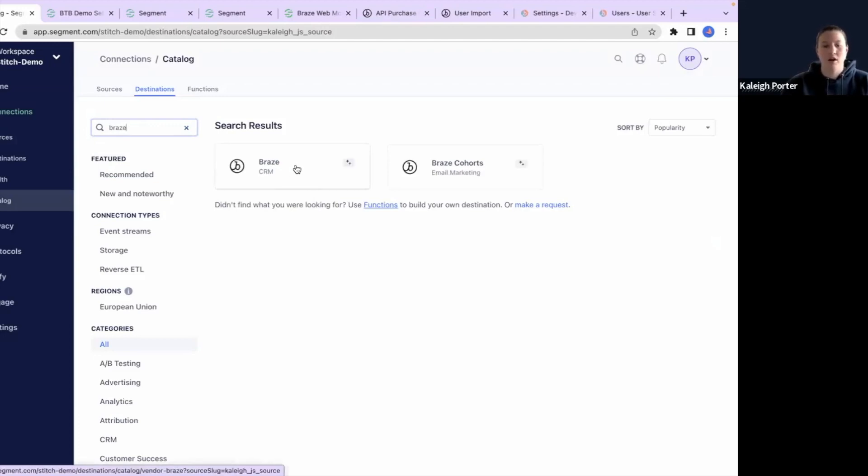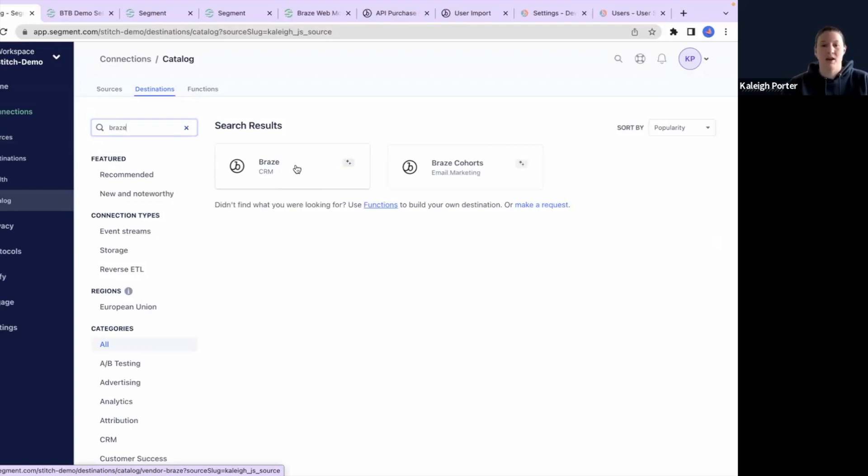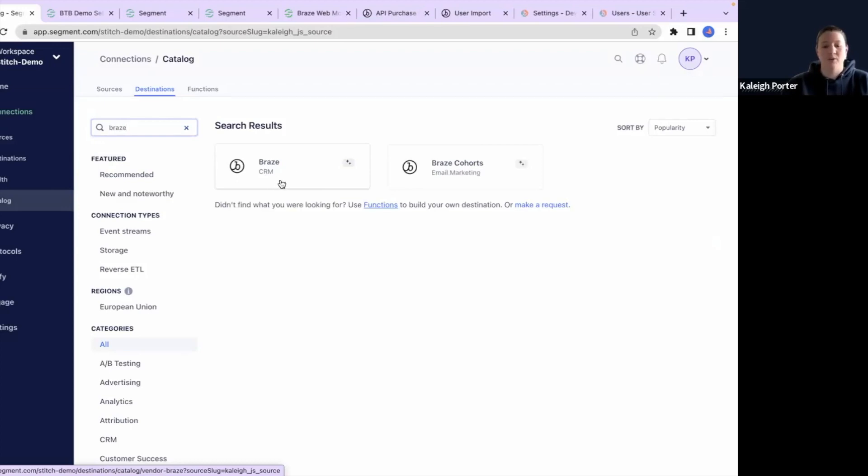There are multiple types of connections that you can do between Braze and Segment, and you can send data in various ways. Today, we're going to be focused on capturing engagement and identity data or user data using a cloud destination source.